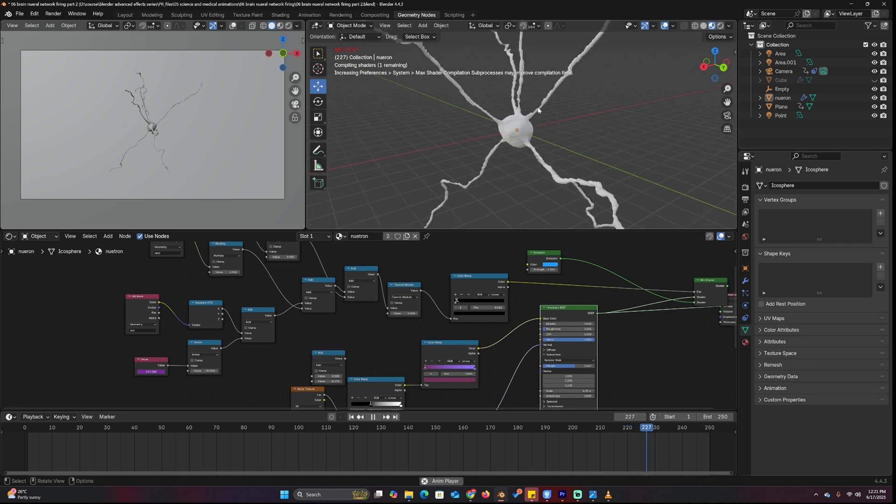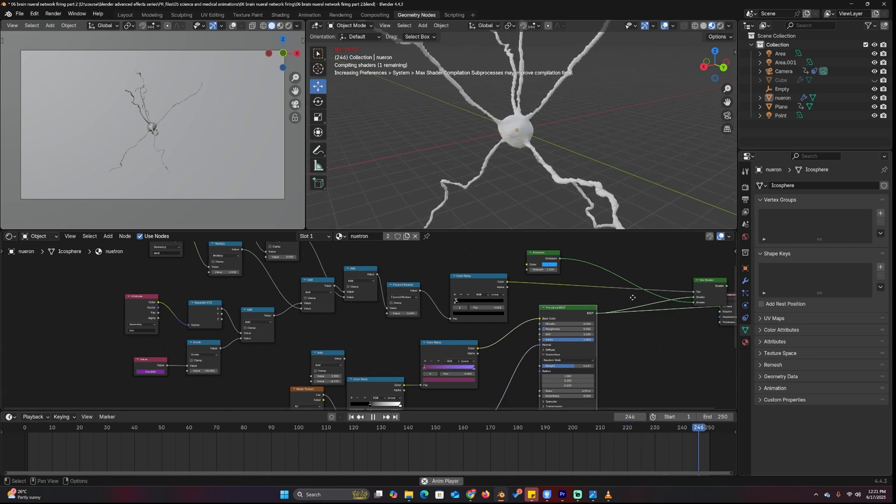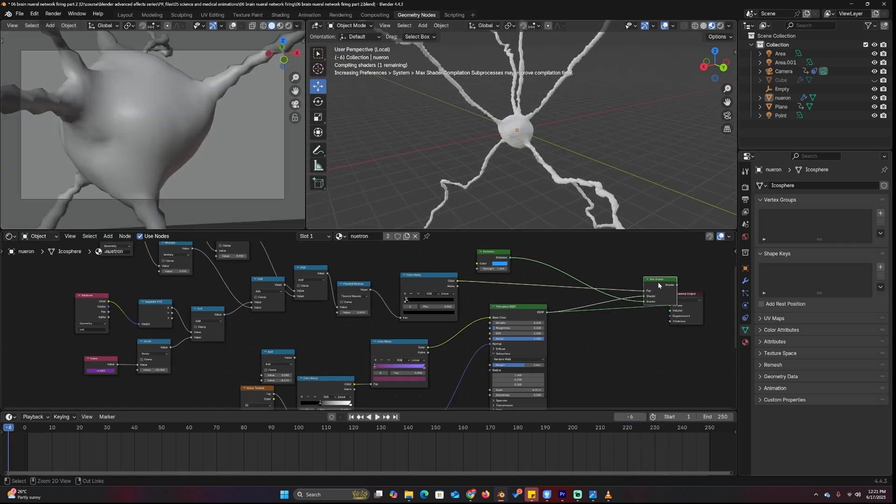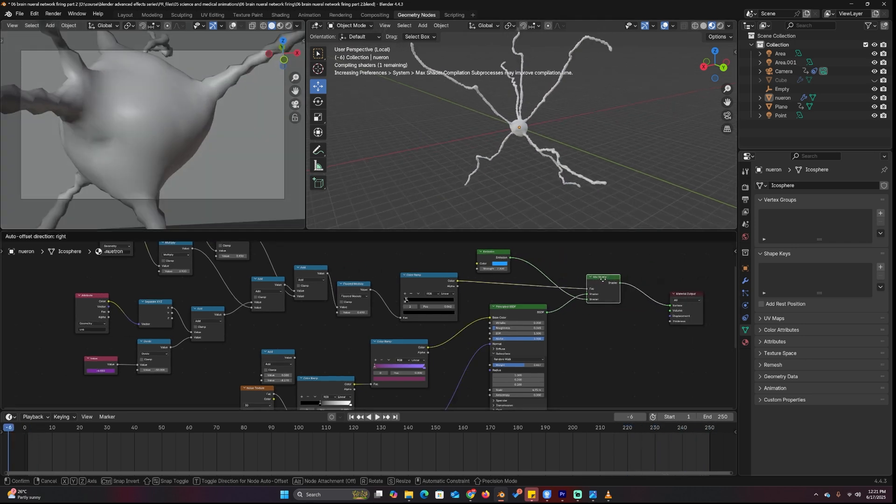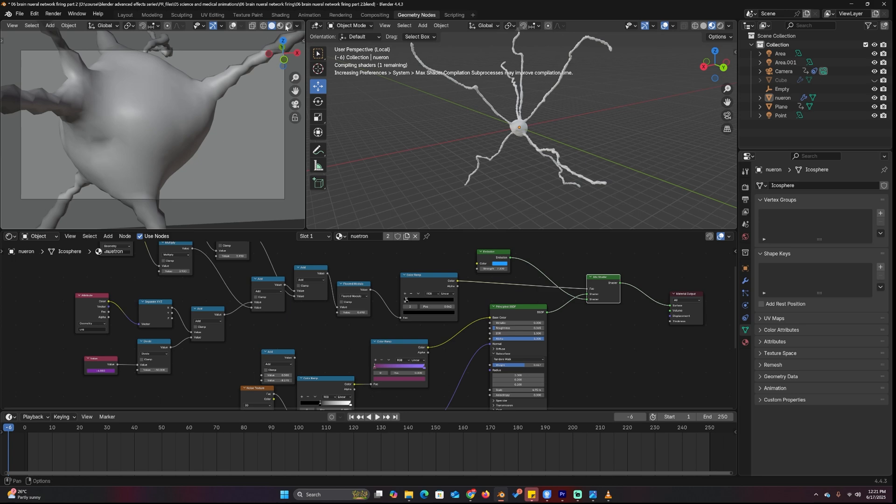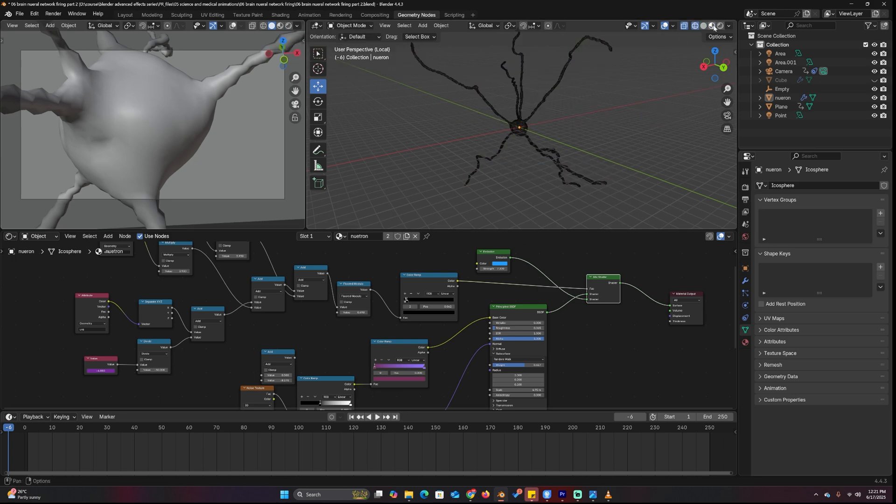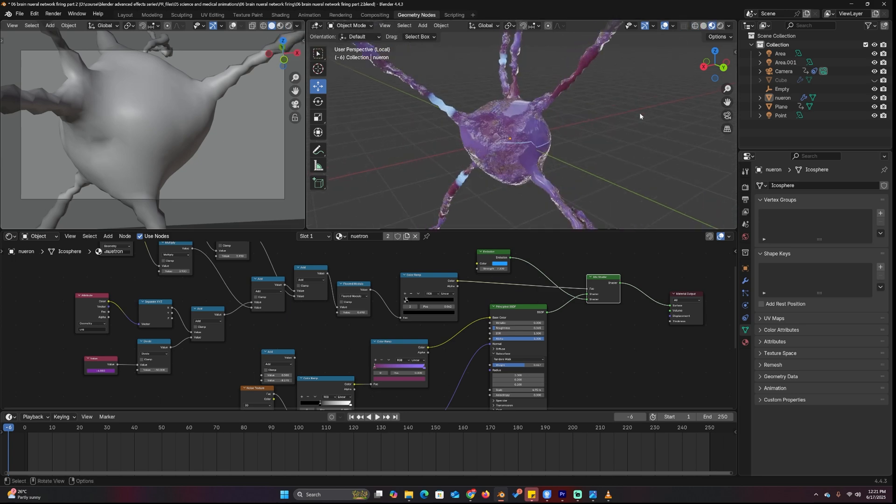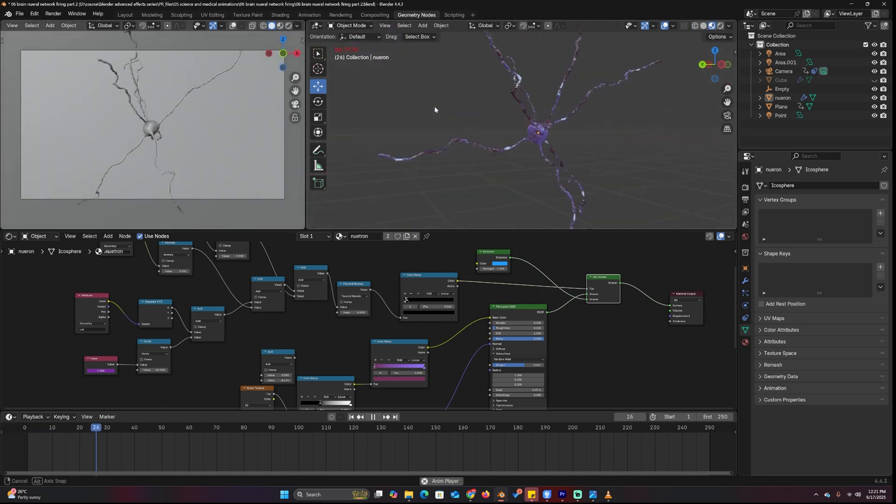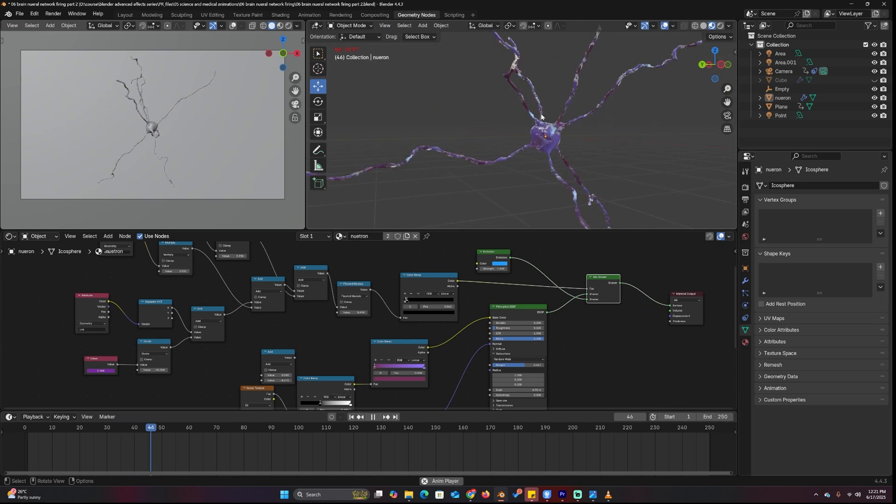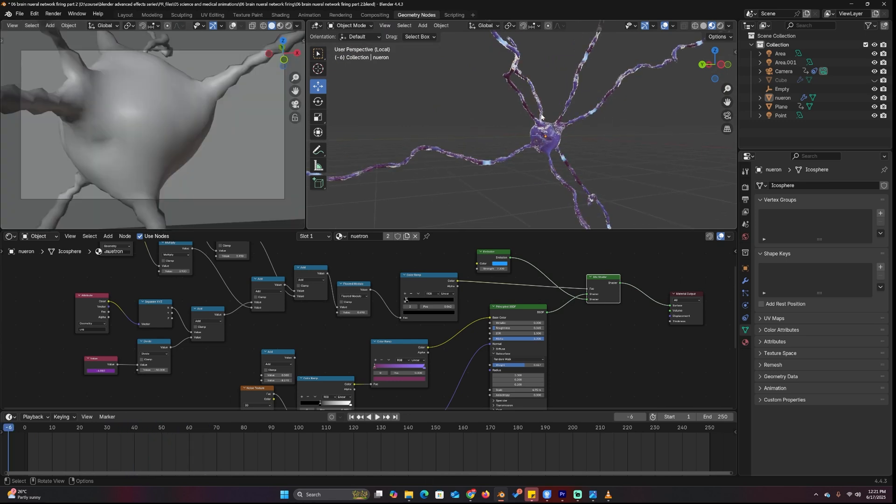You get the final look of the neuron. For this one you can see it looks a bit organic and yeah you get that. So that's the setup.